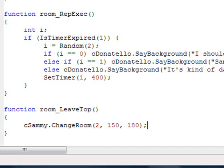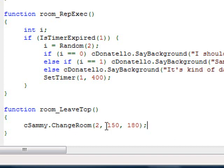We want that X and Y location to be about in the middle and near the bottom of the screen, because he's coming up from the bottom when he enters the room. So about 150 for X and 180 for Y should work. When Sammy crosses that yellow top edge line, he will change rooms, go to room number two — the party hall — and be placed at X location 150, Y location 180, which is around the bottom middle of the screen.